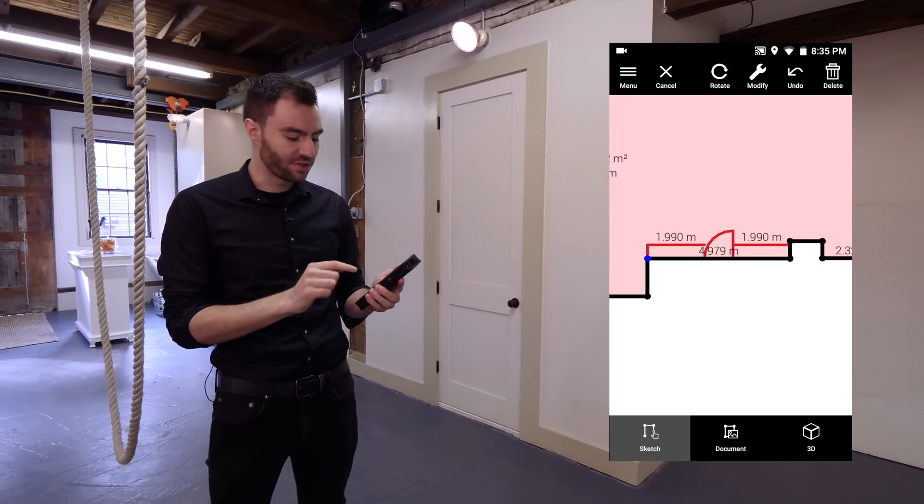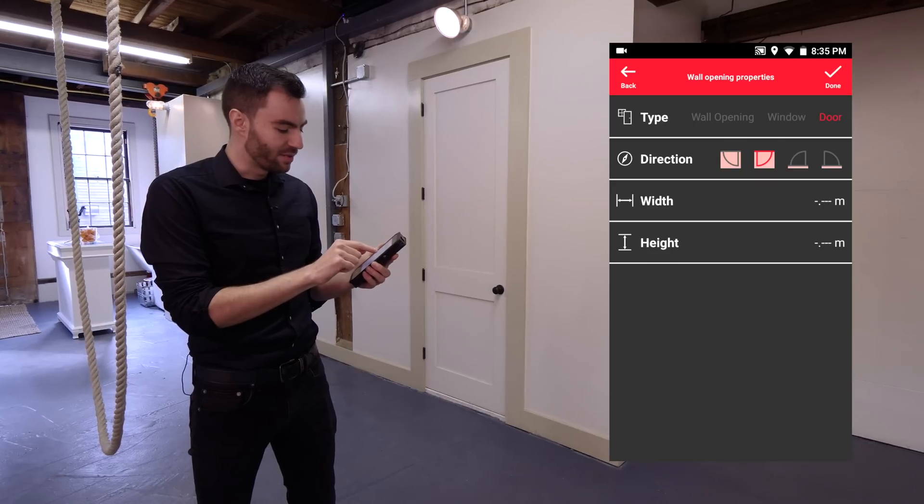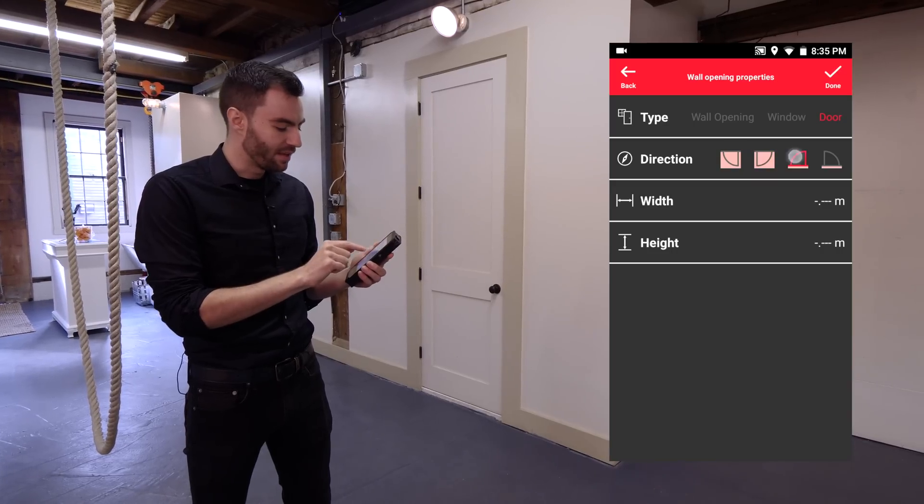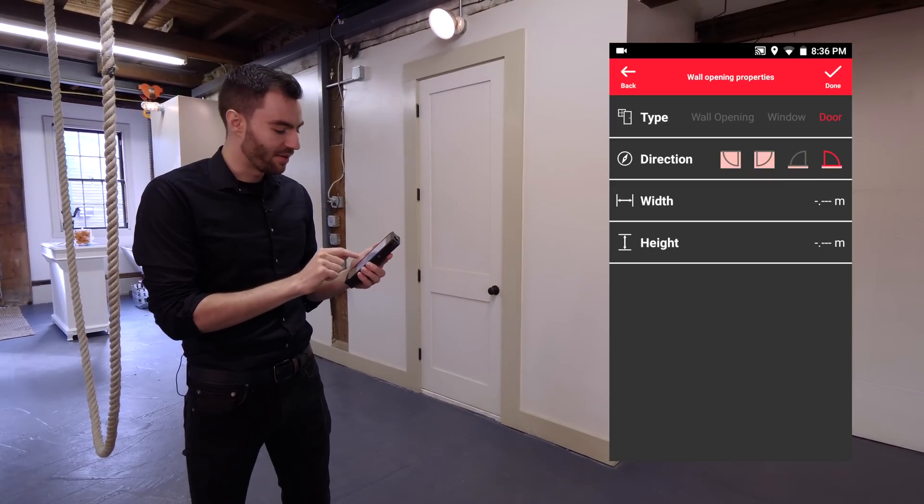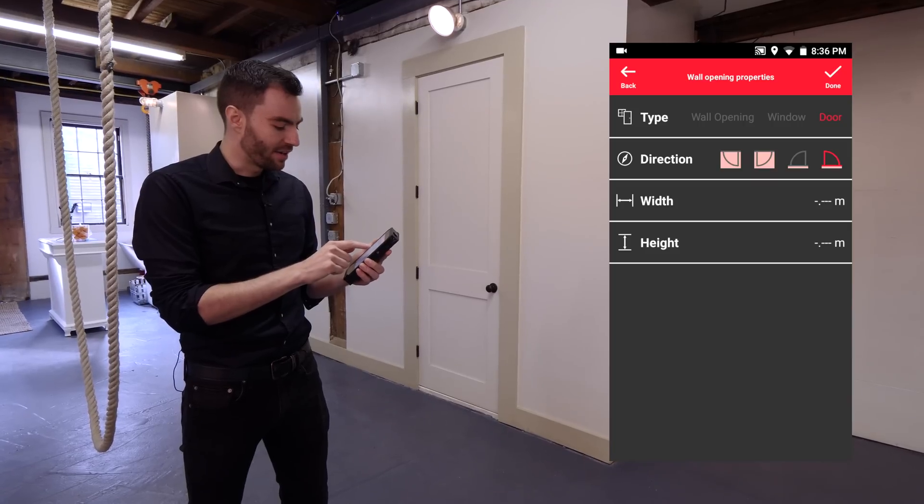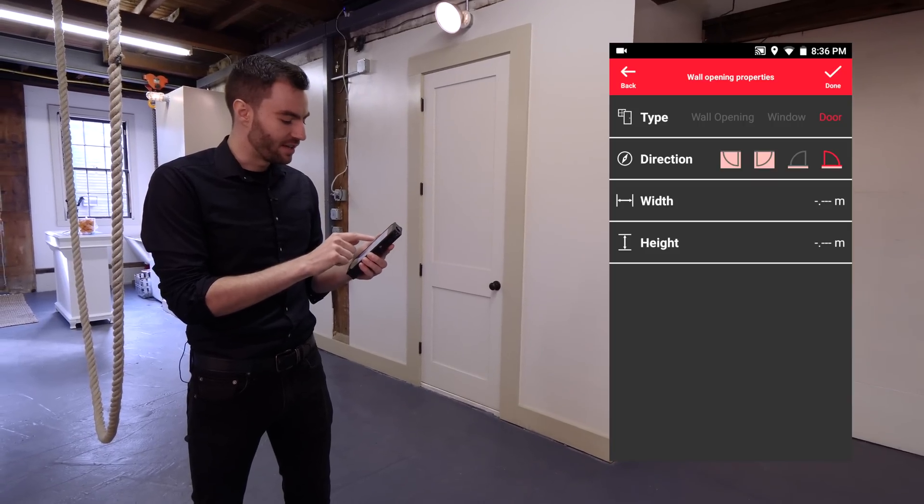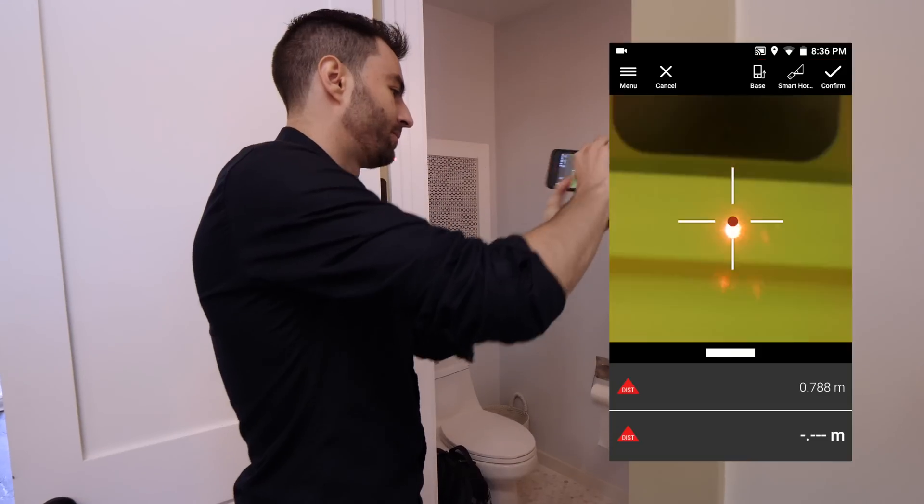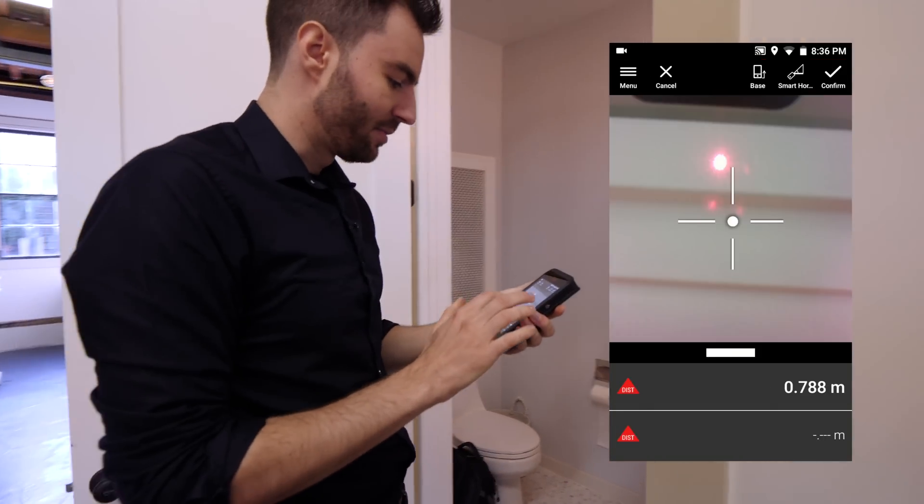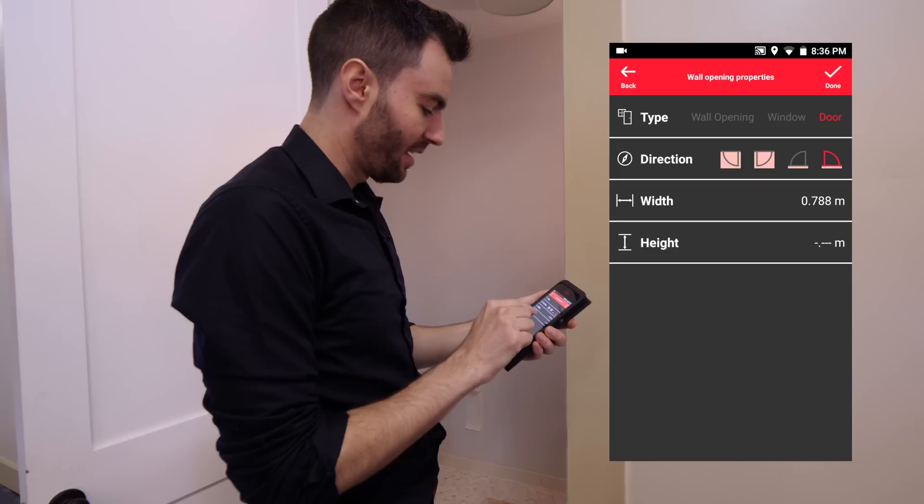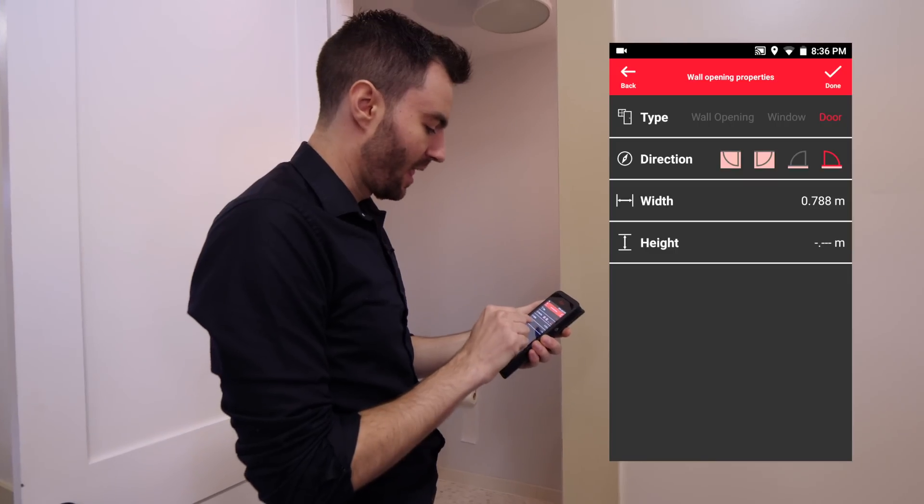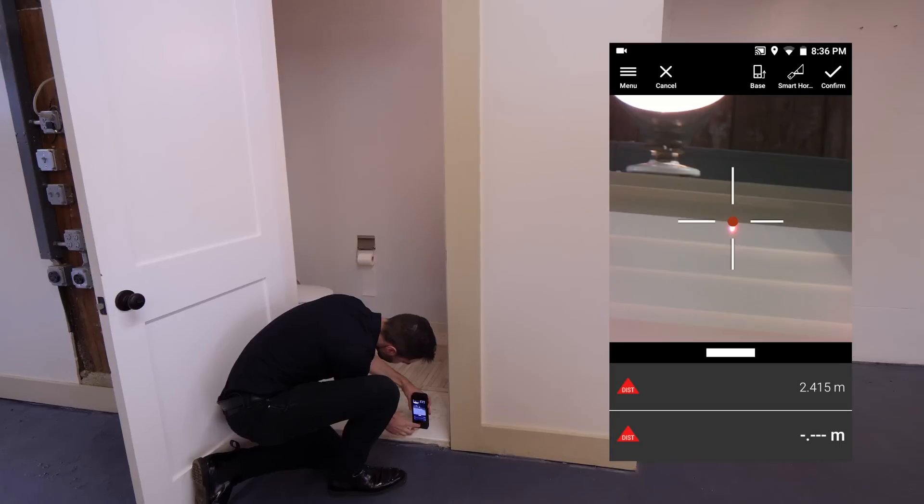By default, it's going to drop a door in. I need it to swing inwards. Actually, I need it to swing that way. Now I can measure the width of the door. If I'm good with that measurement, I can click confirm. Now I can measure the height of the door.